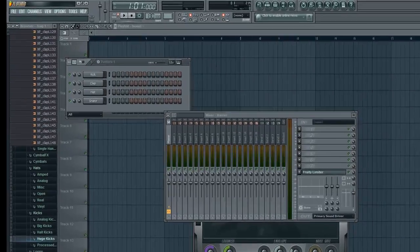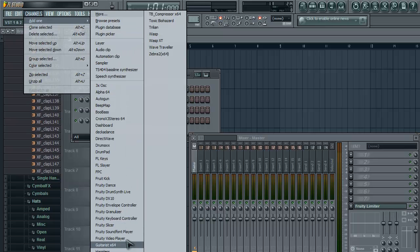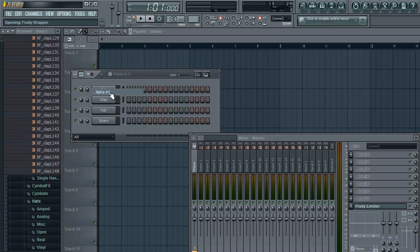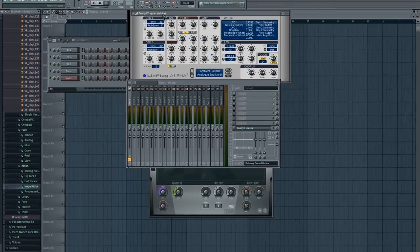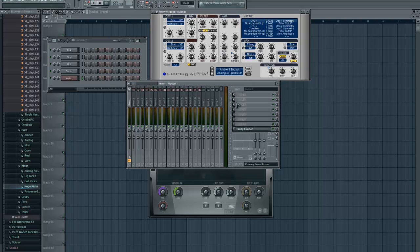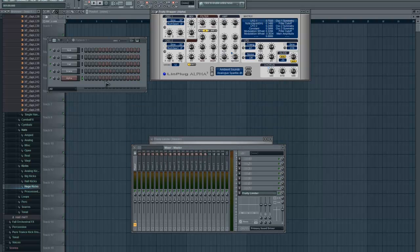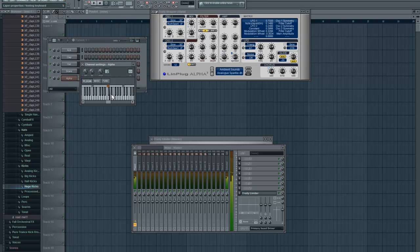Once your plugins are selected, they should appear in the list. Go to Channel and add one, then select whichever plugin you want to add. In this case I'll select Alpha 64 because I did have that enabled, and you can see that it loads fine in bridge mode. Now I've got my plugin here — if I click on it I can see a little keyboard and I can test what it sounds like. I can go through presets as well.